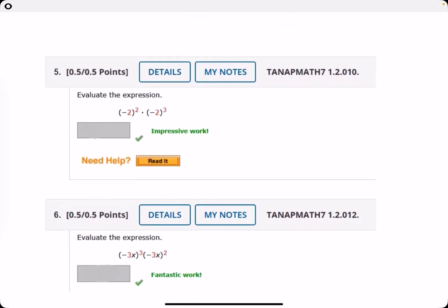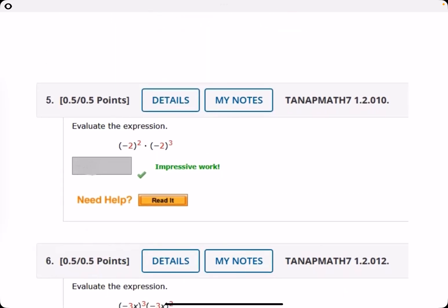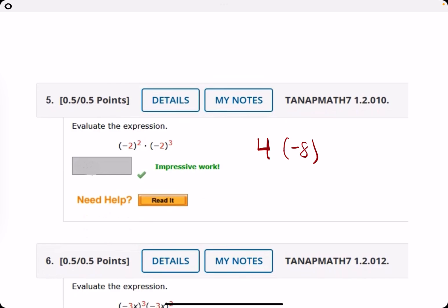Number five: evaluate this expression. Negative two squared is just a positive four. Negative two cubed is a negative eight. Multiply those together and you get negative 32.